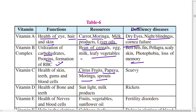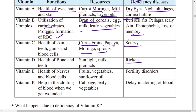Vitamin C is richly found in citrus fruits, papaya, moringa, and sprouts. Deficiency of vitamin C leads to scurvy. Vitamin D is important for health of the bones and teeth, and is freely available from sunlight and milk products. Deficiency of vitamin D leads to rickets.